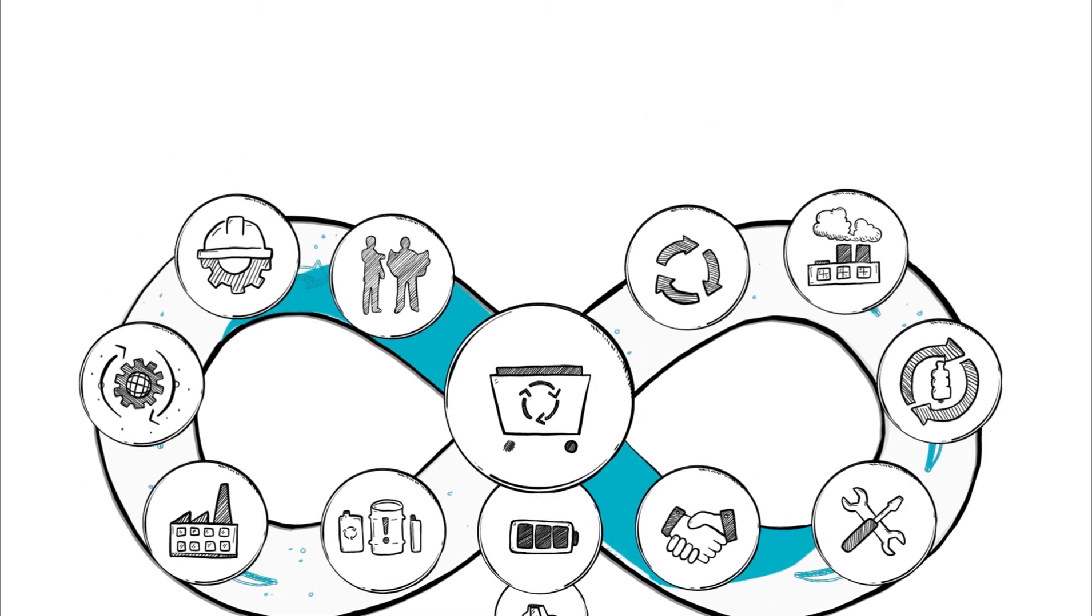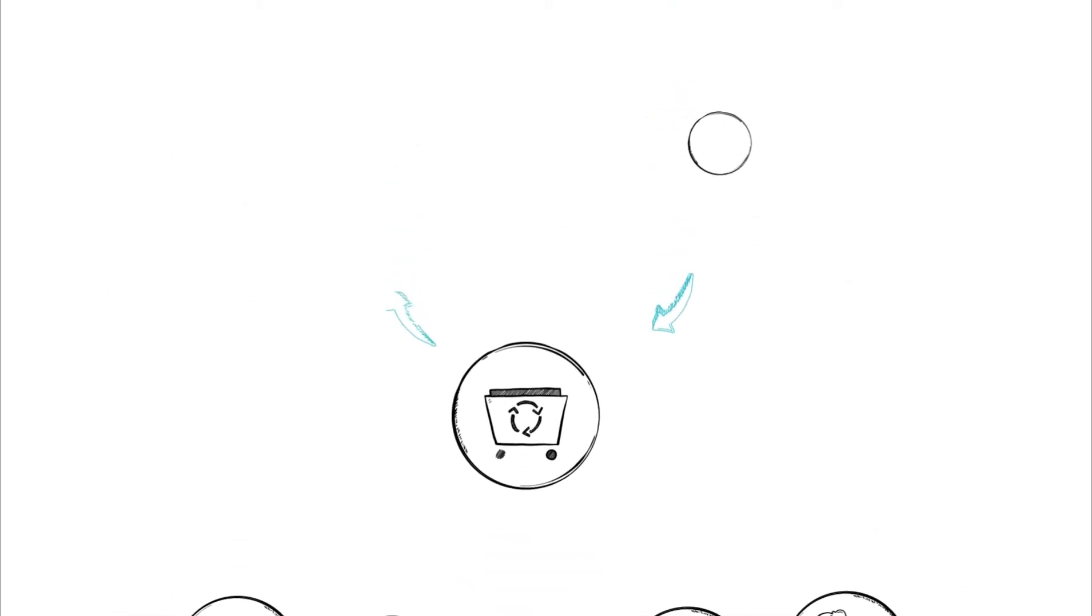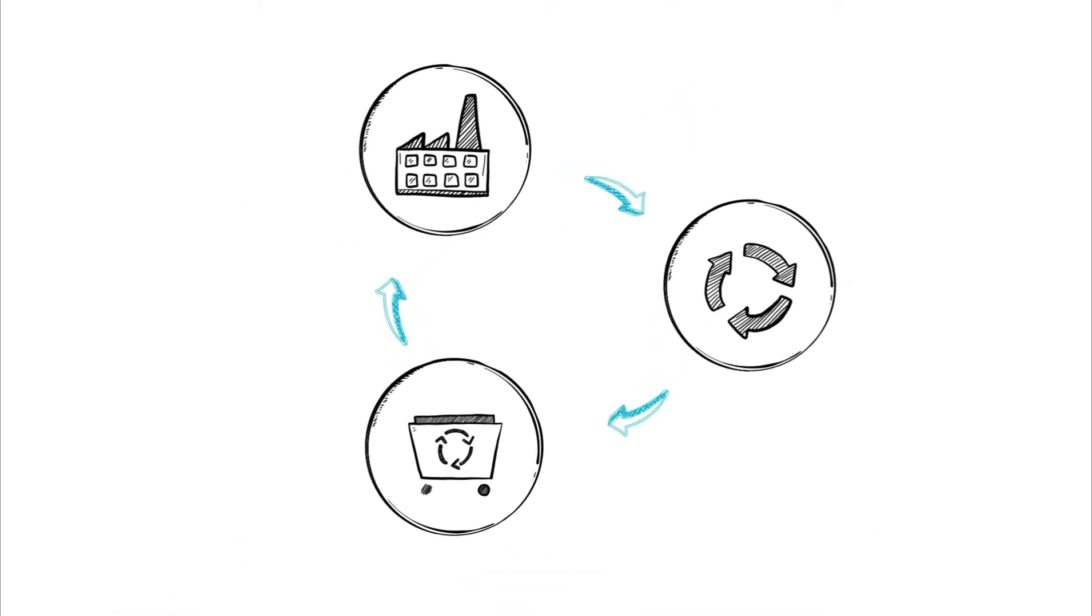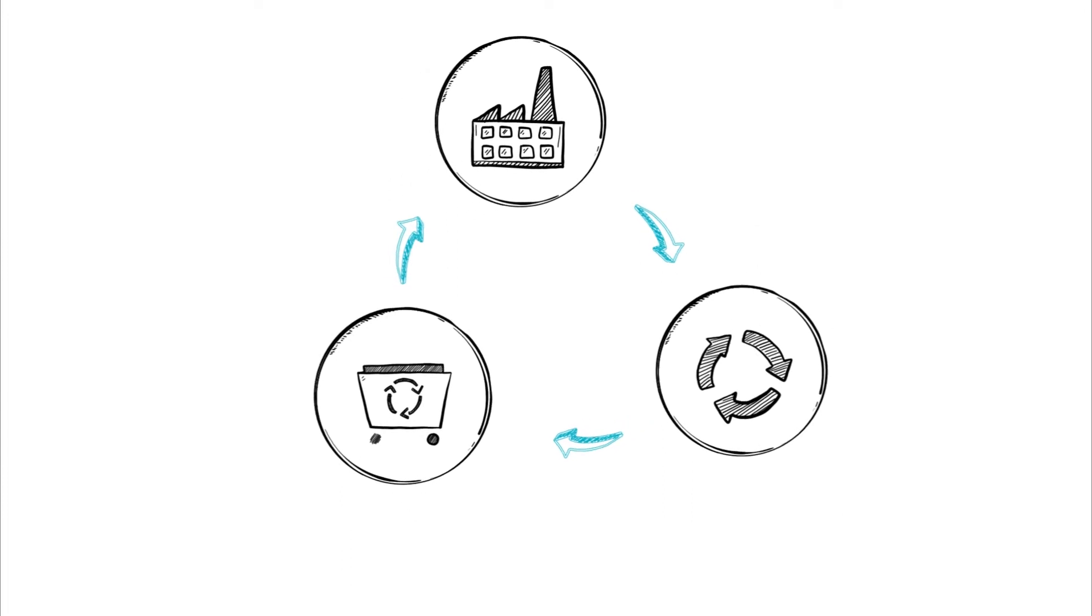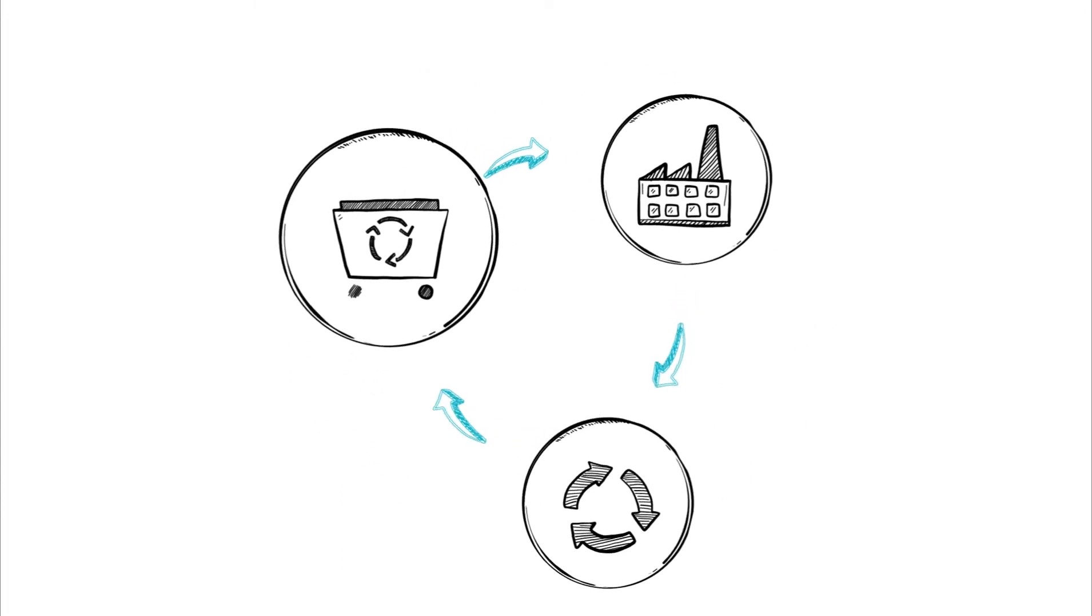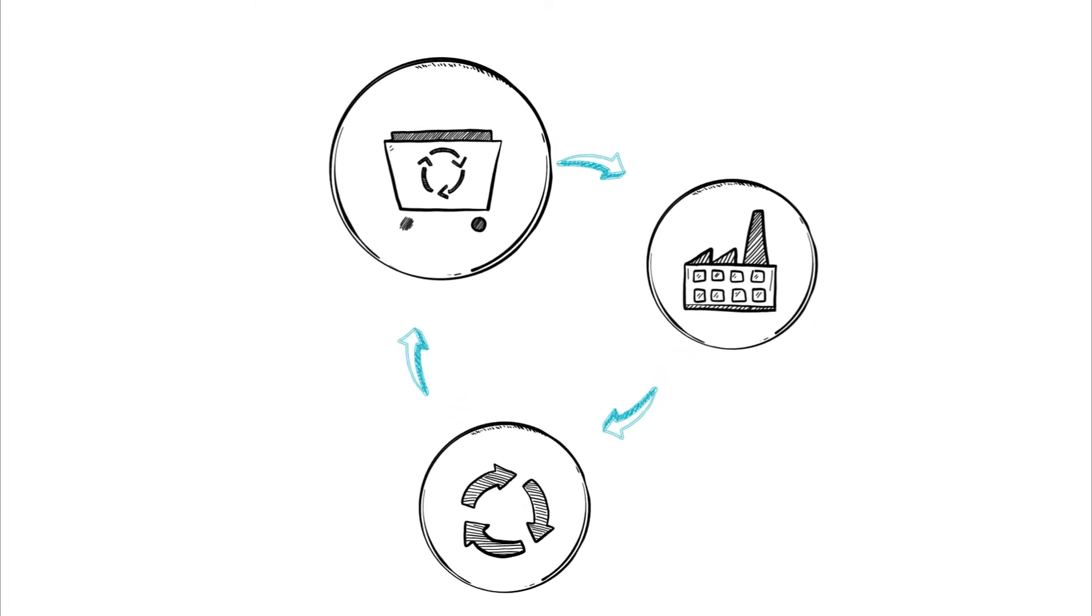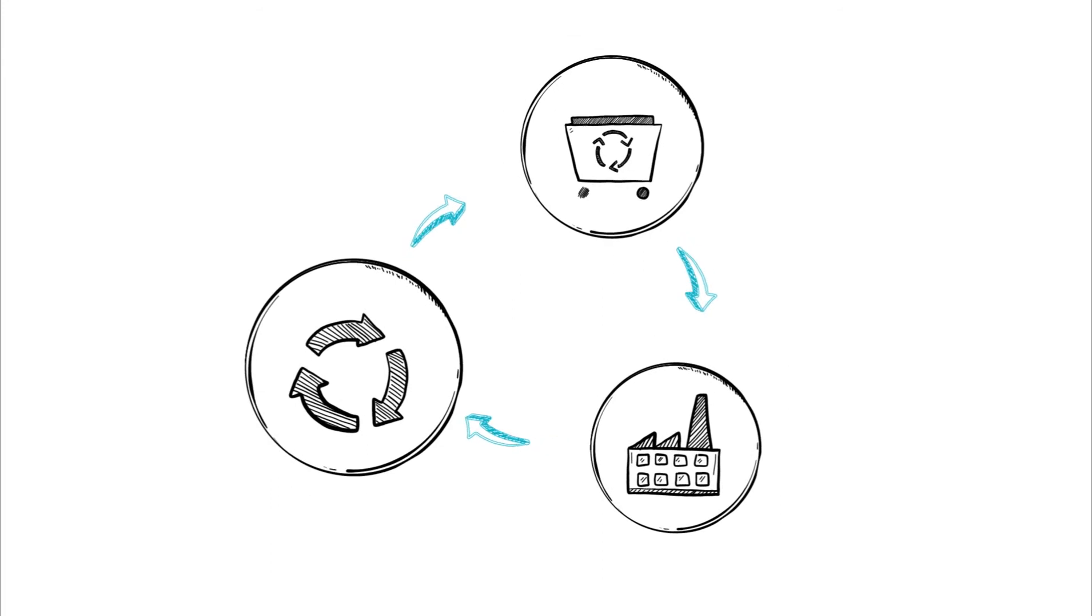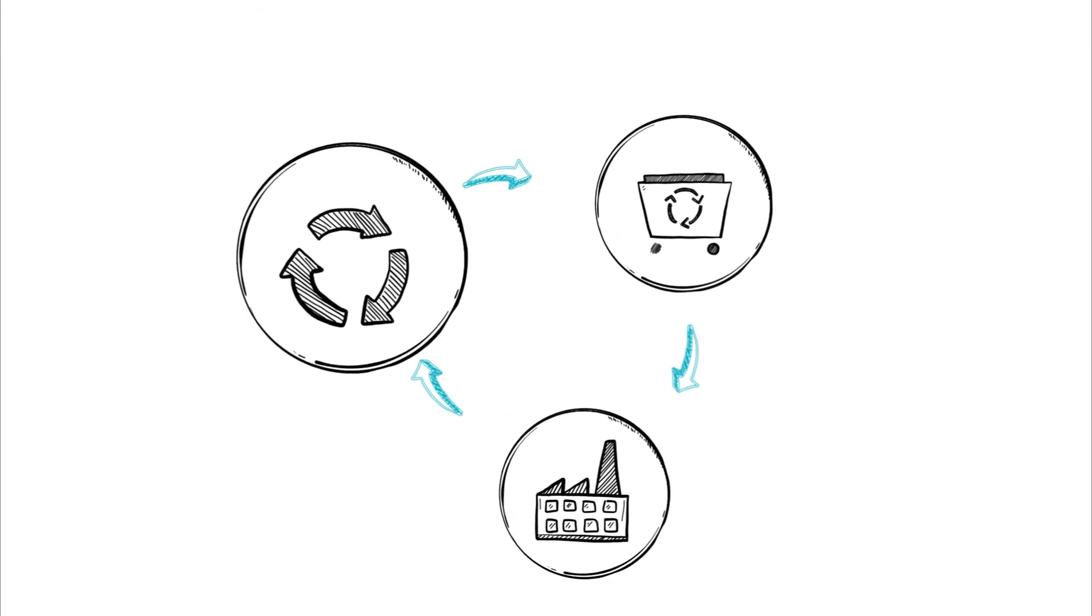Circular economies create a closed-loop system that focuses on achieving the full potential of raw materials and reducing waste by reusing and reprocessing byproducts.